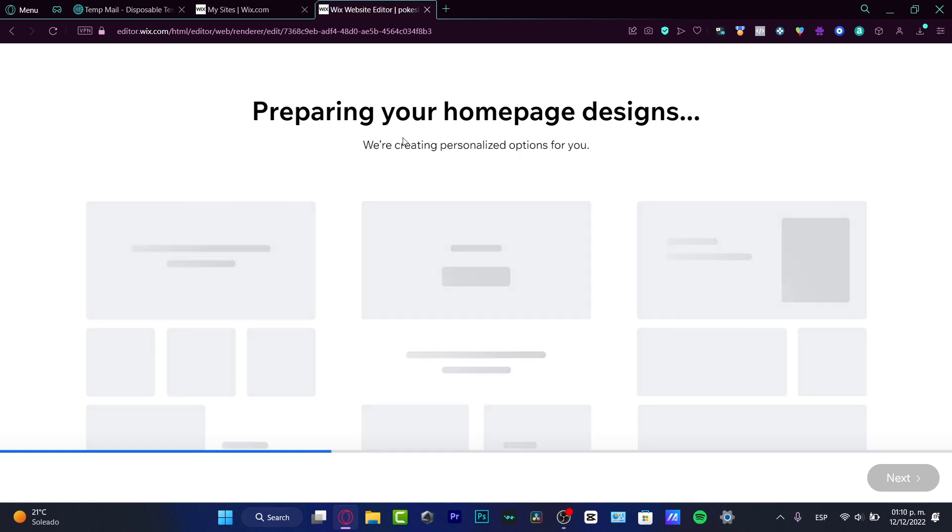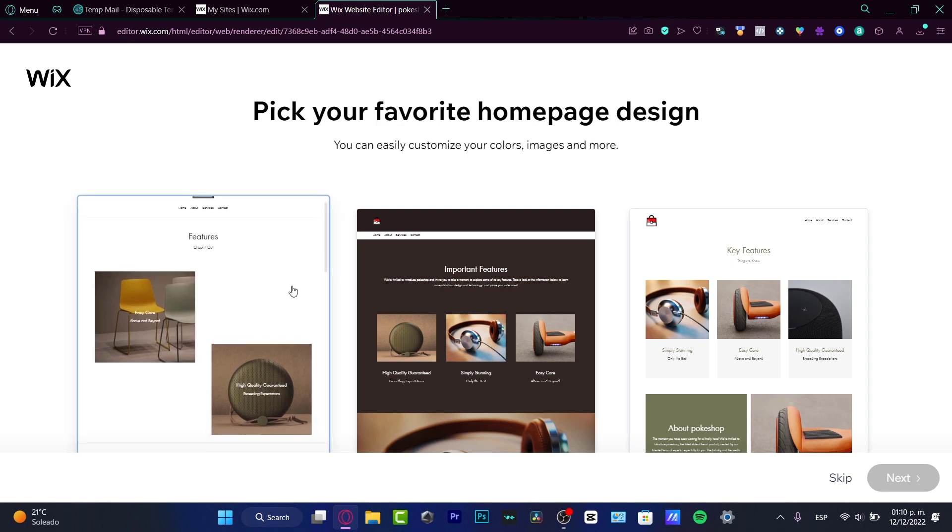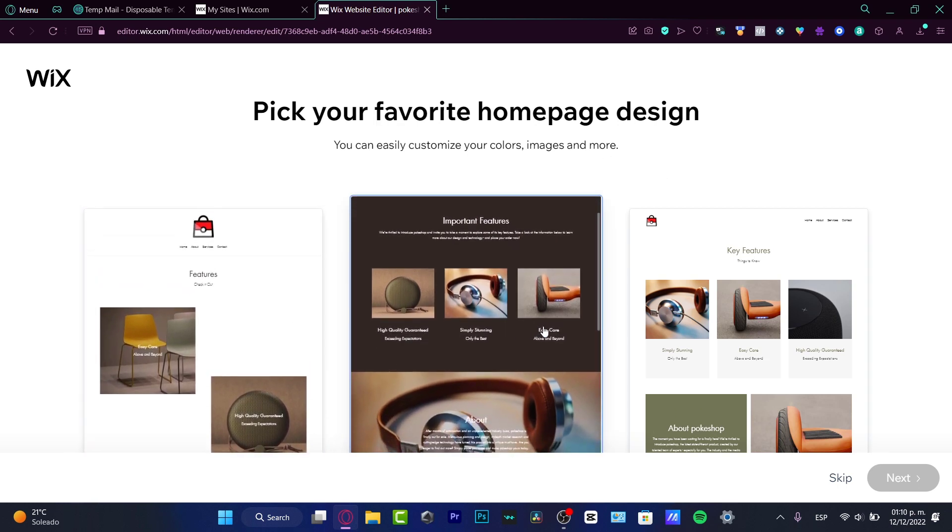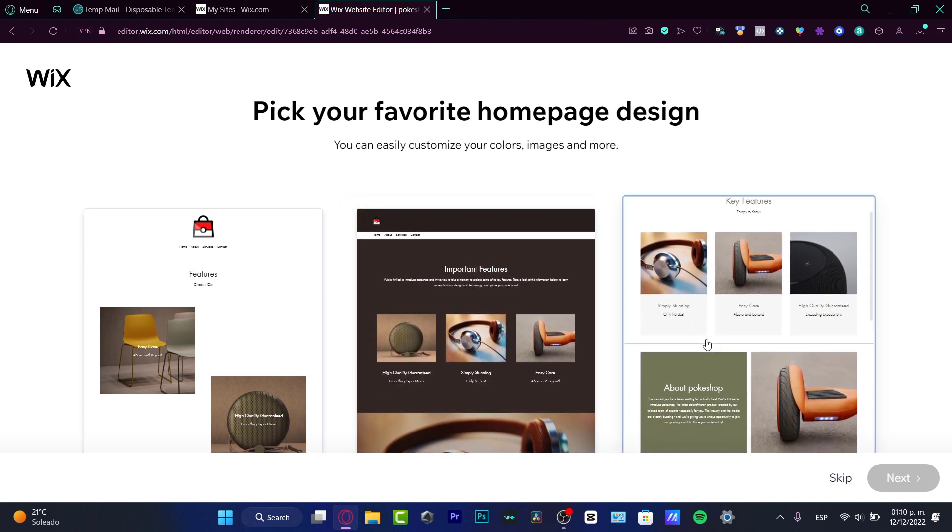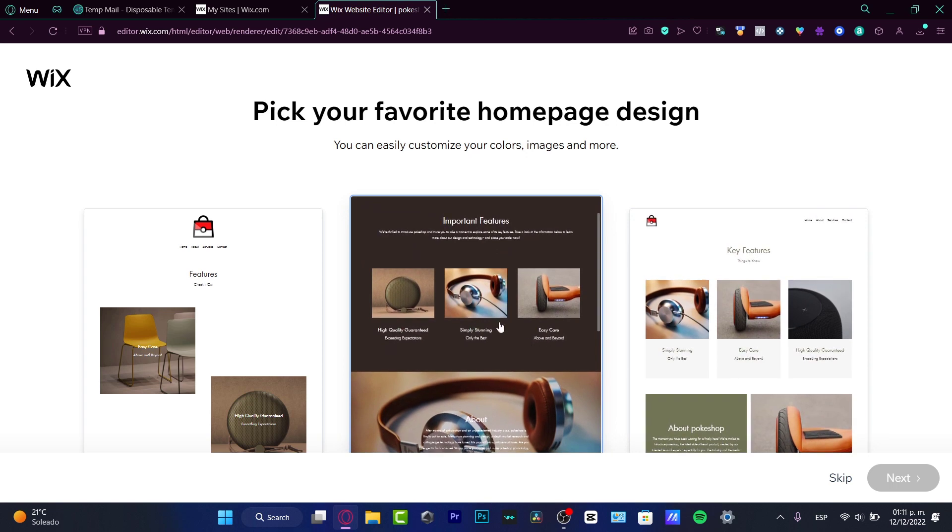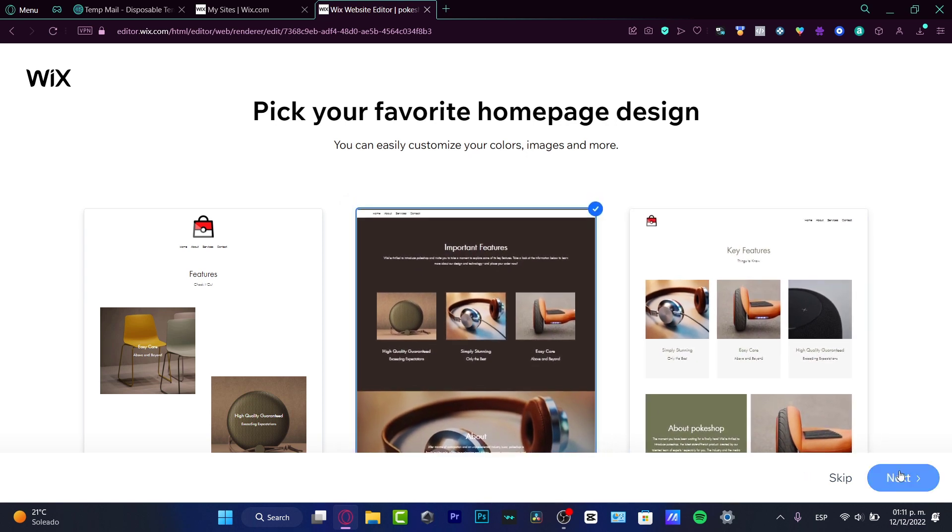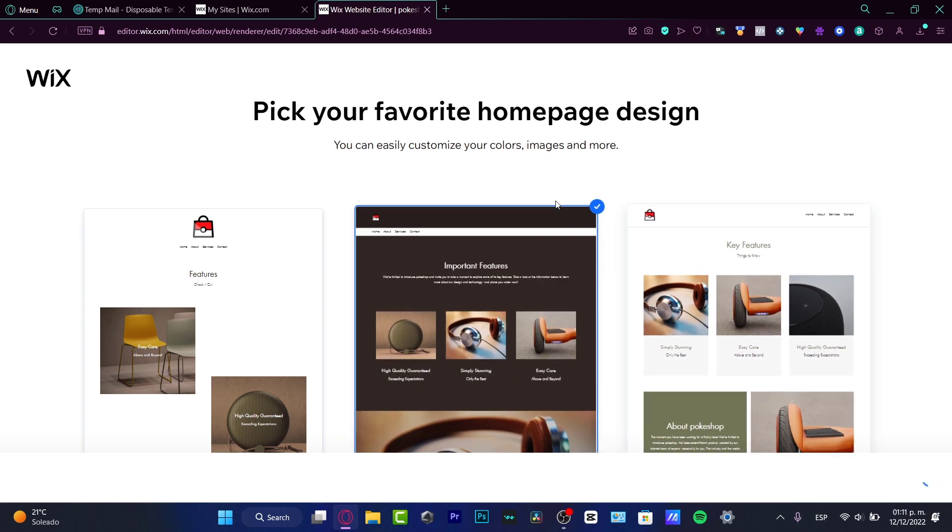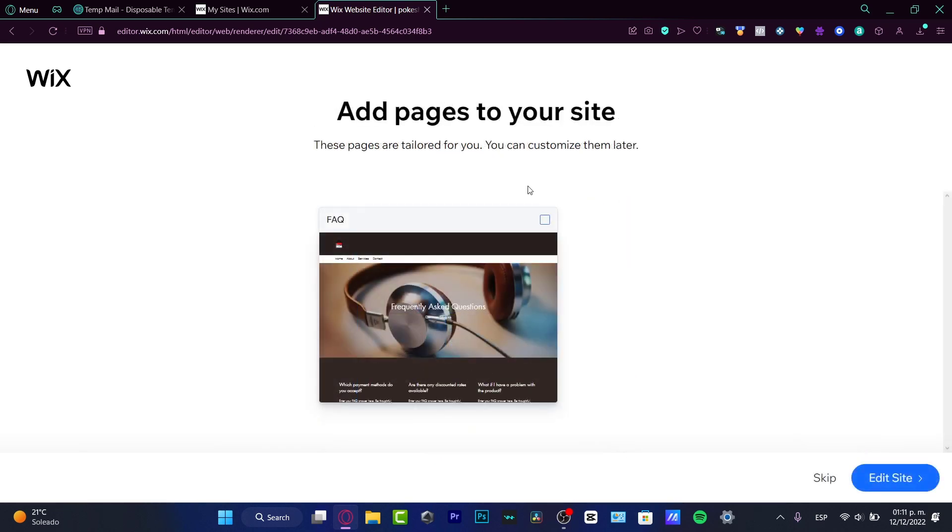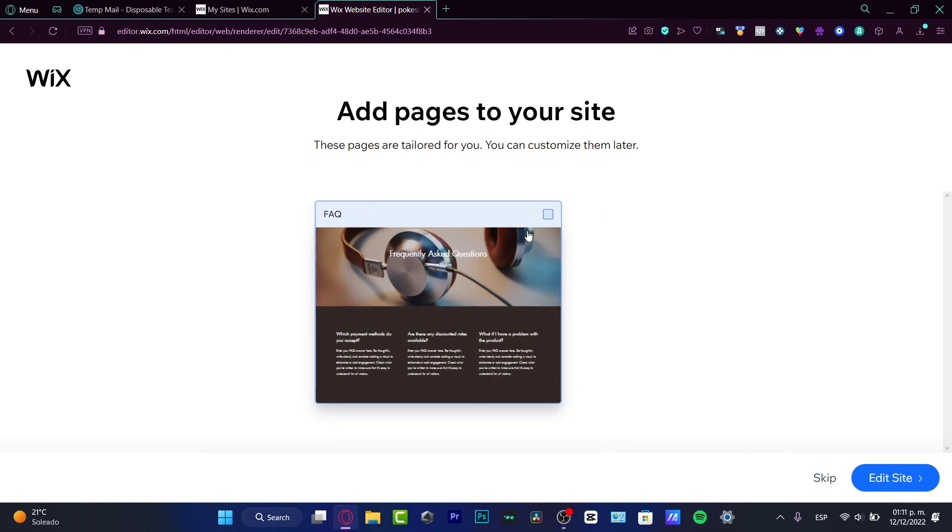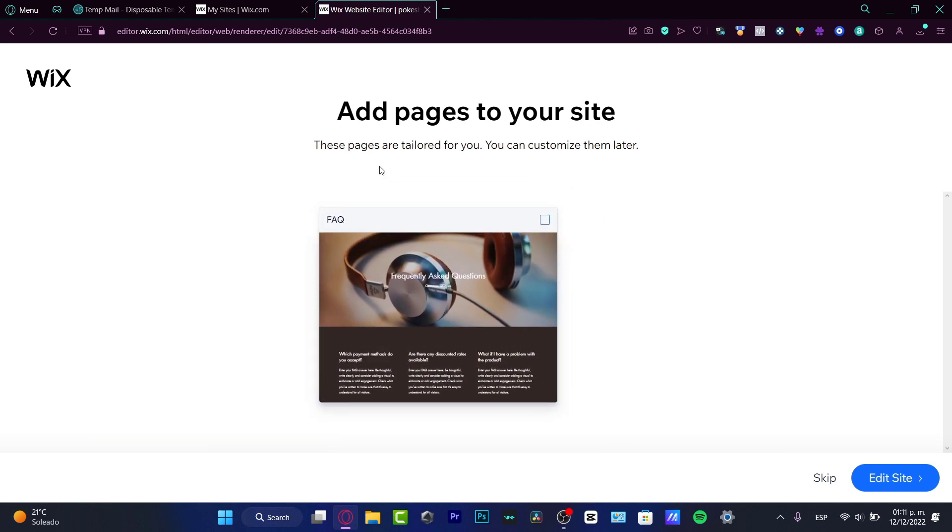It says preparing your home page design, creating personalized for you. Pick your favorite homepage design - this option, this one, or this one. I think I'll focus on the second one because I want to focus on just one product. I'm choosing this option.